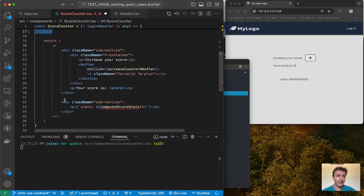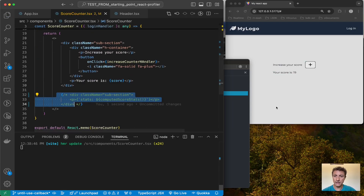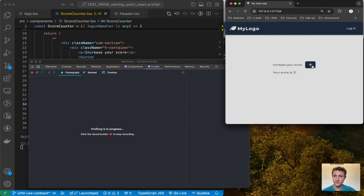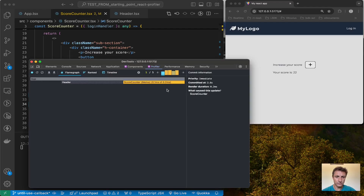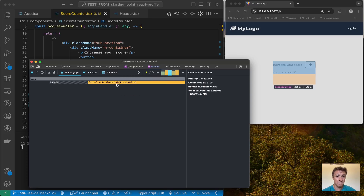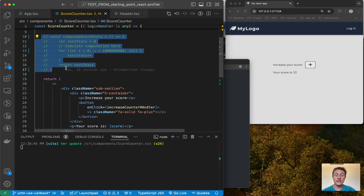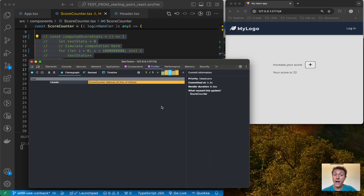If I comment that function out again and profile the application — logout, login, then stop — I can see that now the score counter takes just a few milliseconds, less than one millisecond, to re-render. I now understand where I need to operate in order to improve performance: that expensive computed function needs to be placed inside a specific hook.